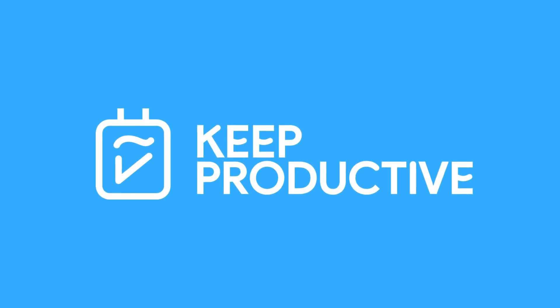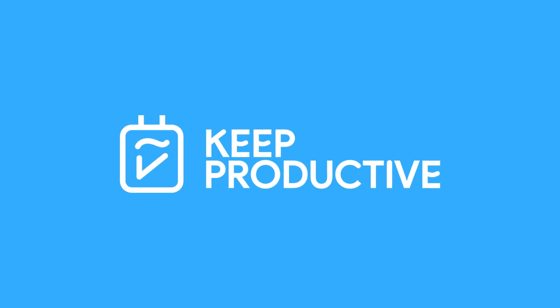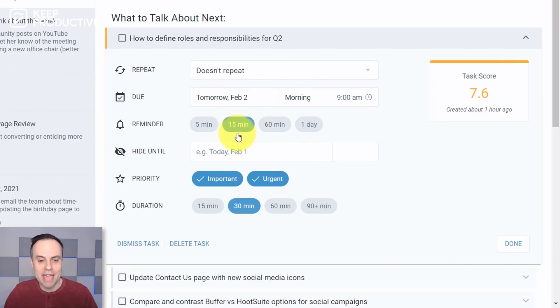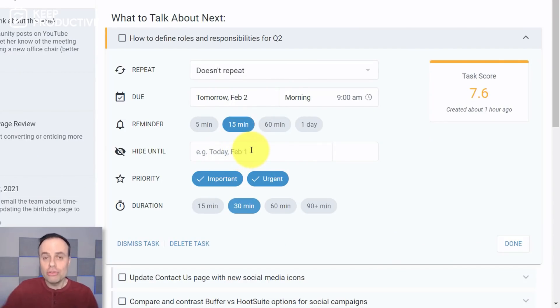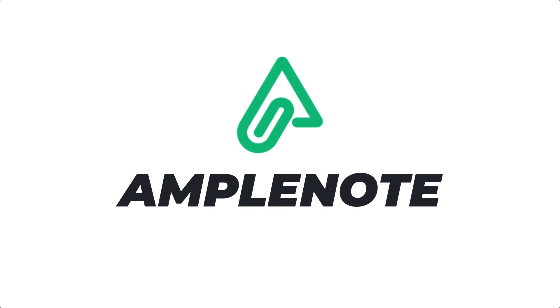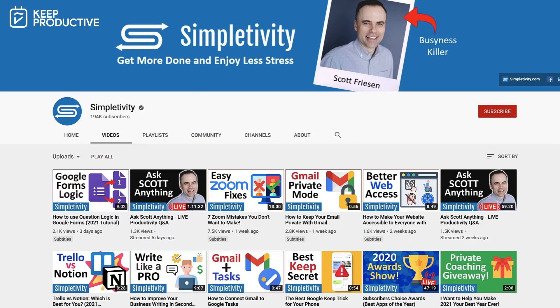Hello everyone, welcome back to the Keep Productive YouTube channel. Today it is not me doing the video. I'm passing over to my good friend Scott Friesen who is over at the channel Simpletivity. He's going to be diving into Amplenote today. I'm actually going to be jumping on his channel to dive into Amplenote and my thoughts as well. We're doing a bit of a channel swap for today.